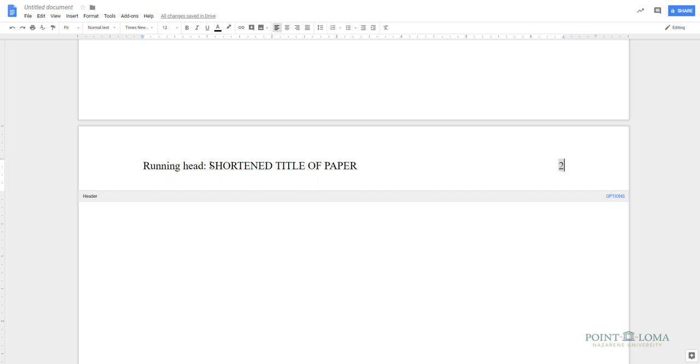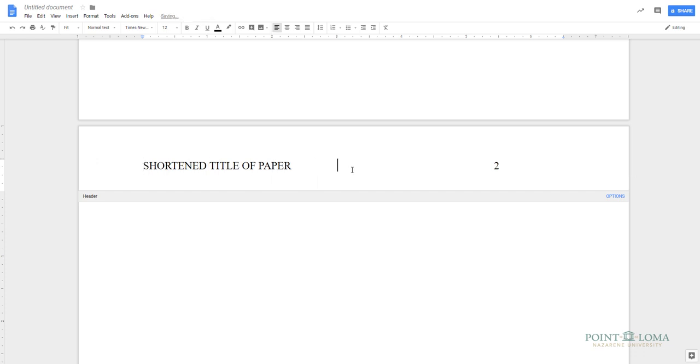The running head on pages after the title page do not include the words Running Head, so just delete them. Now click back into the main area of your document to continue.